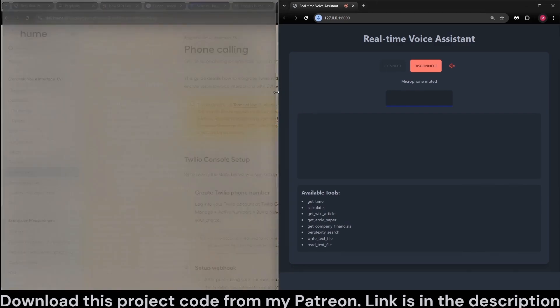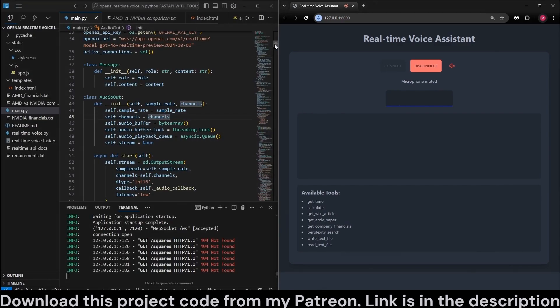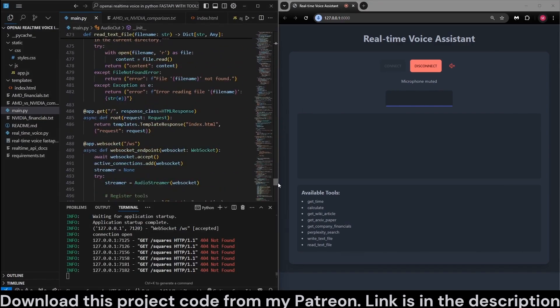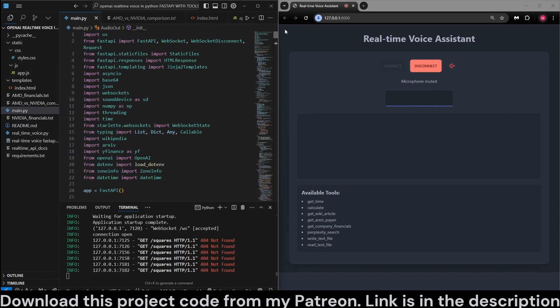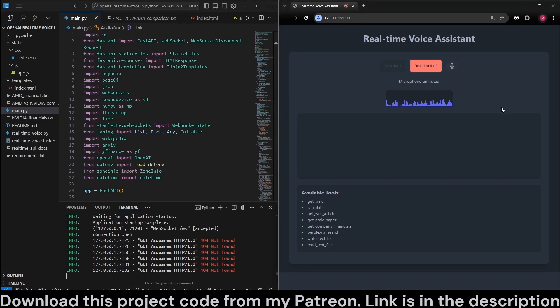There's quite a lot of code. For example, here, this is just the Python code. There's 500 lines, but I will try to explain it as best as I can later in the video. Okay.